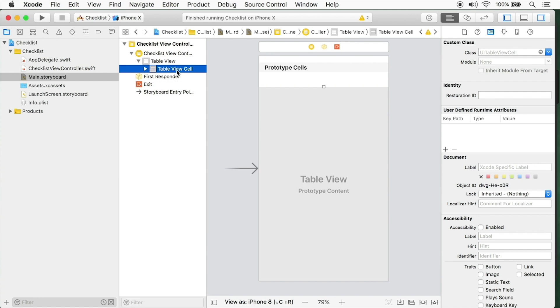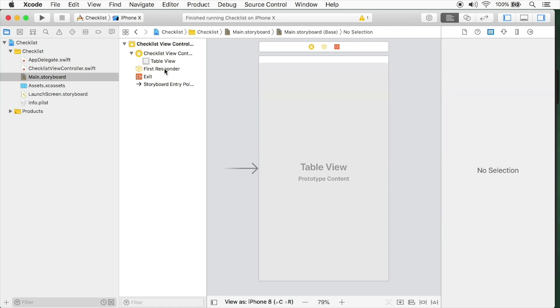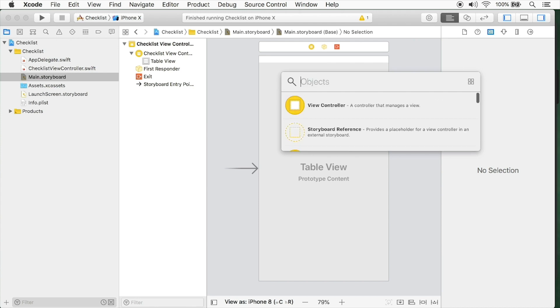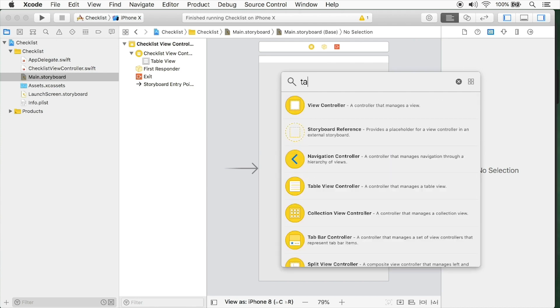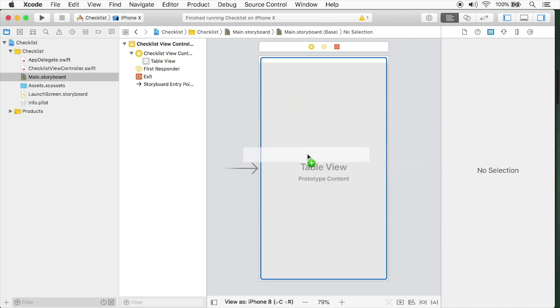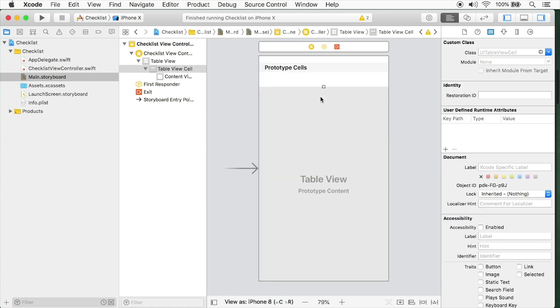A table view controller comes with its own cell. Select this table view cell and hold command and delete. Now you don't have anything - just an empty table view that's not going to display anything. To add your own cell, click the object library. You can see we have a cell already selected. You can type table as well and you'll see table view cell. Simply drag that onto your table view. And voila, you're exactly where we started from again.